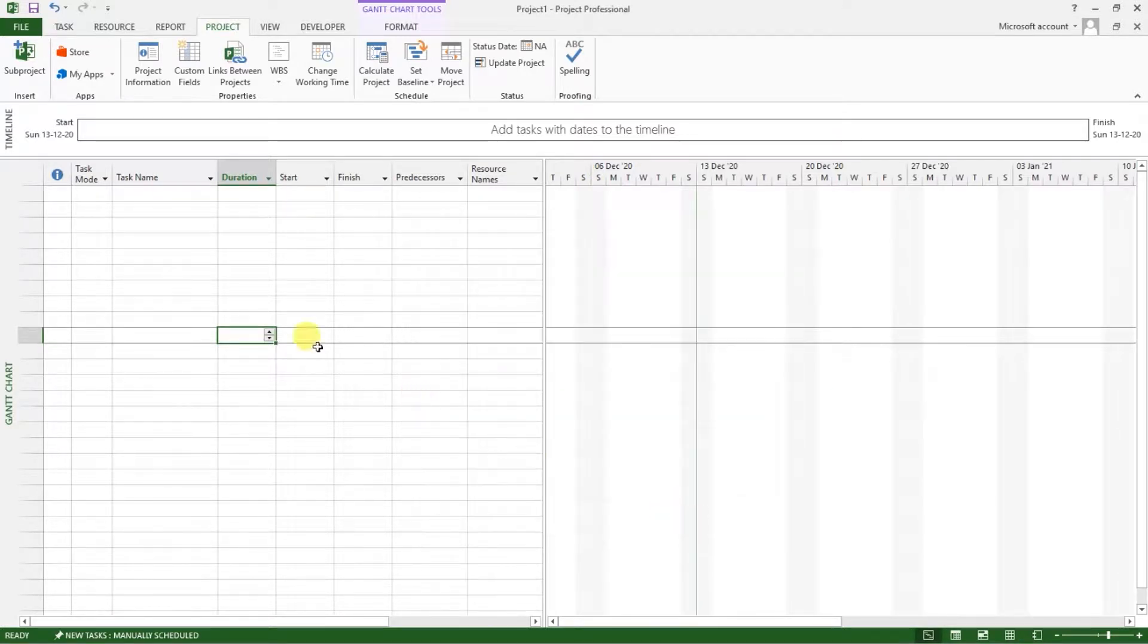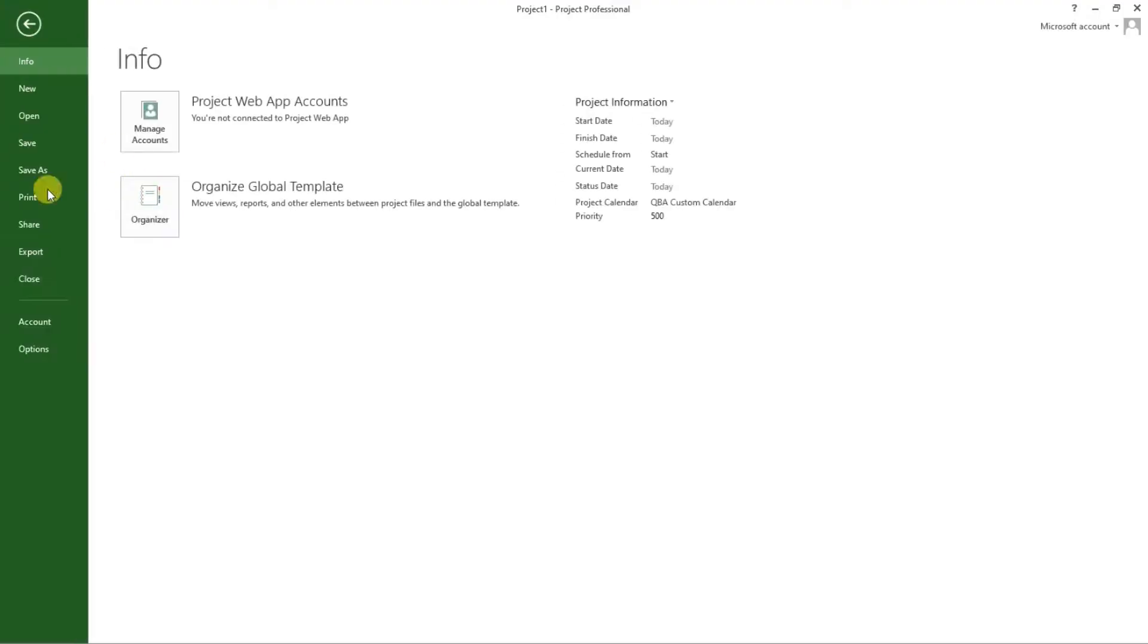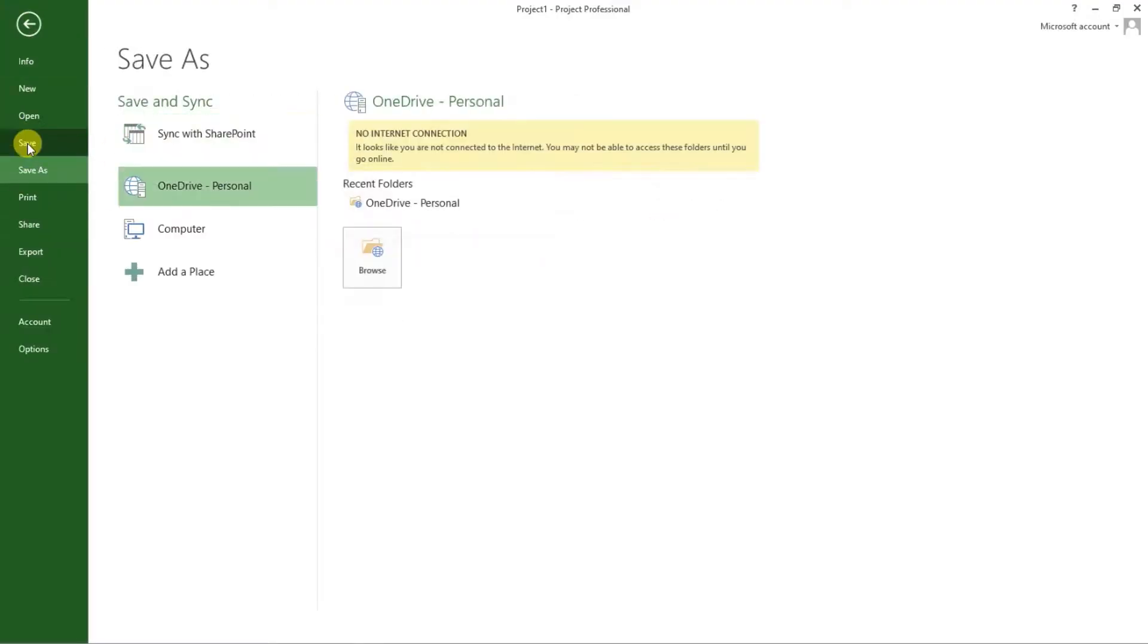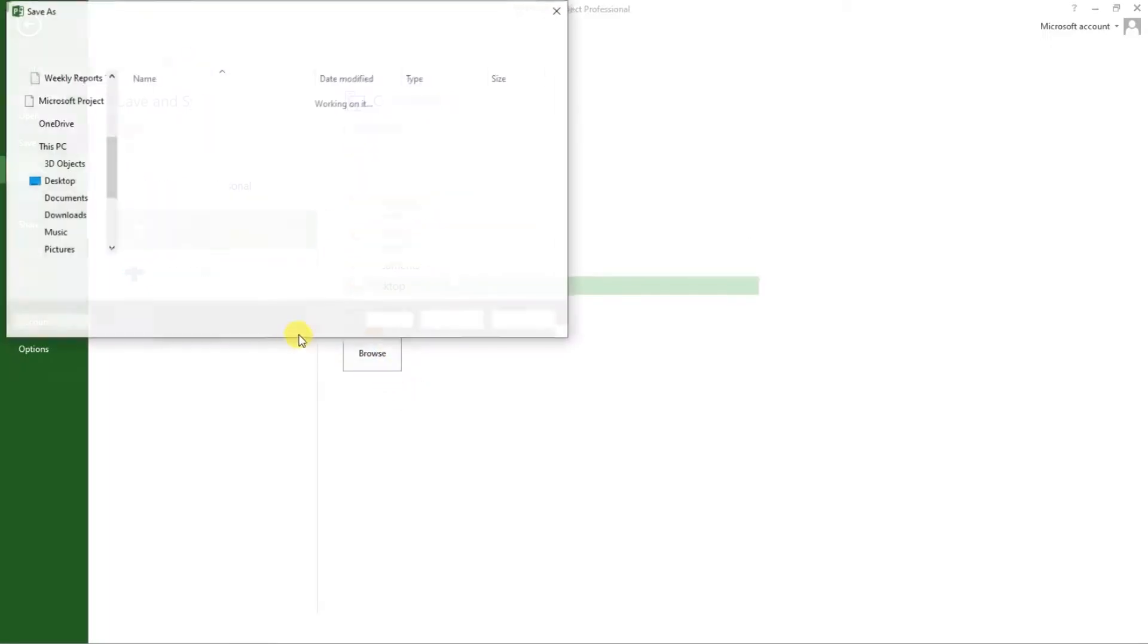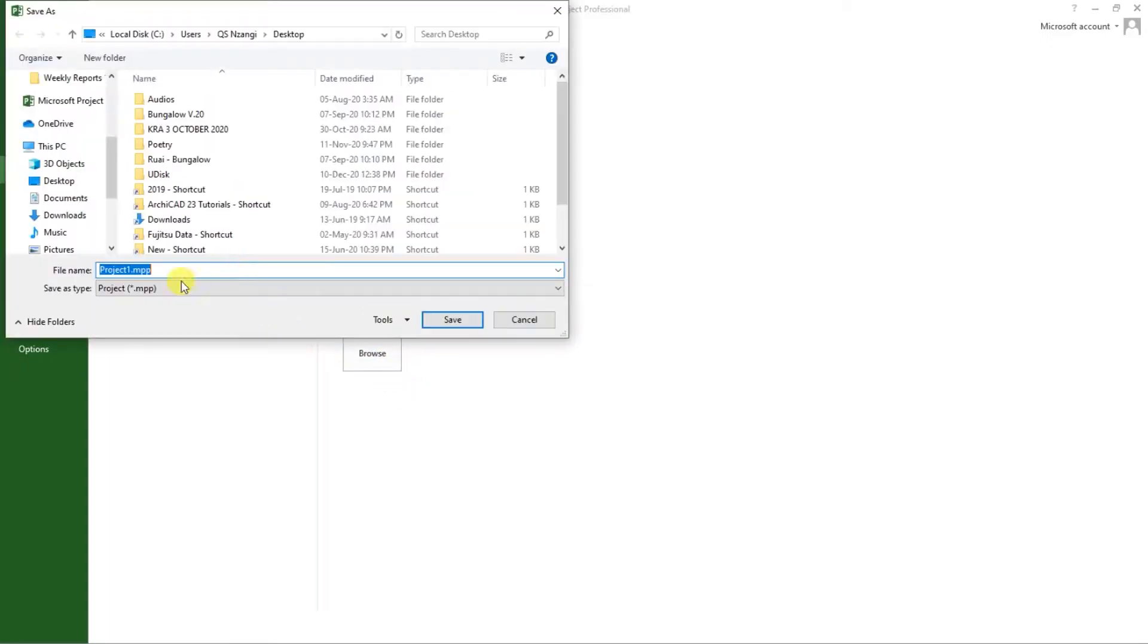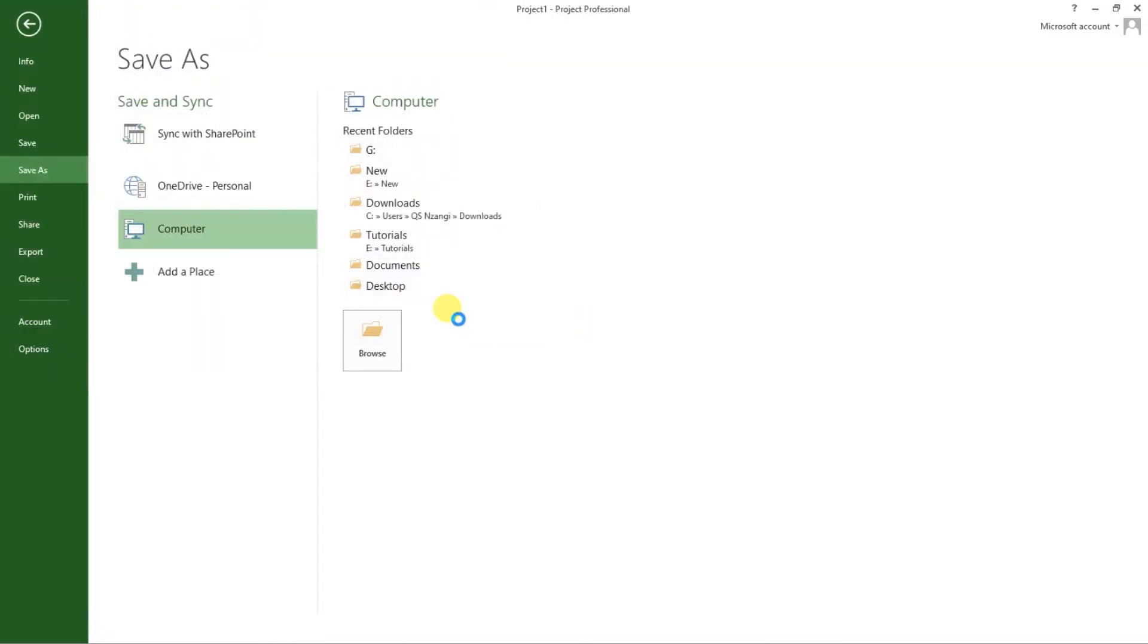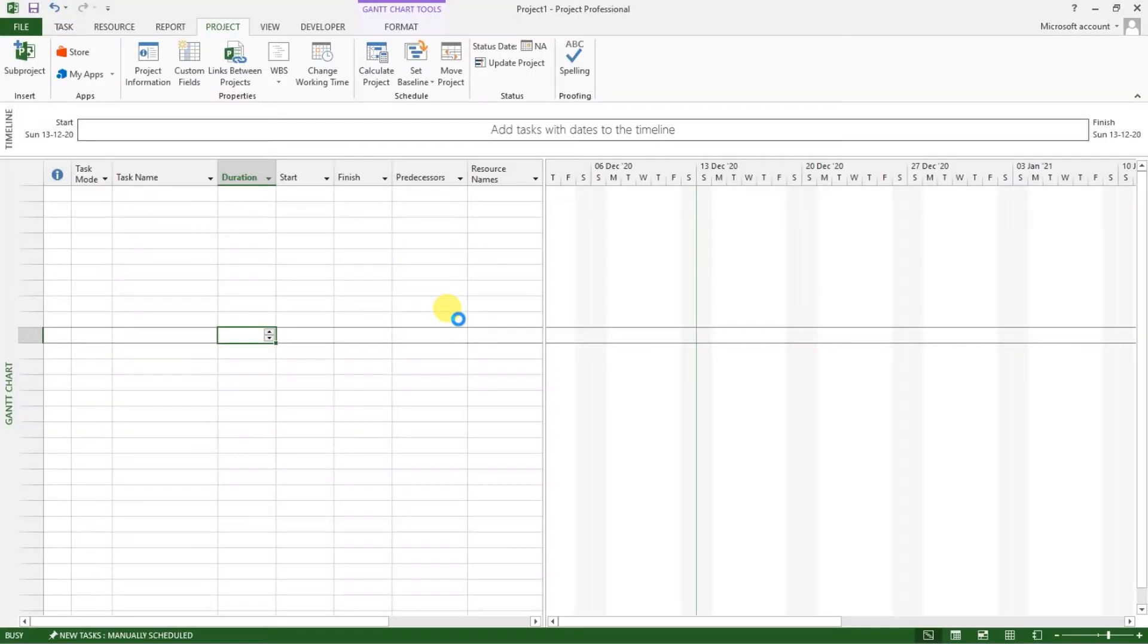We want to do what we want to do next is go to file. And save our project. So go to file. Save our project as project1.mwp. Click save and we are good to go.